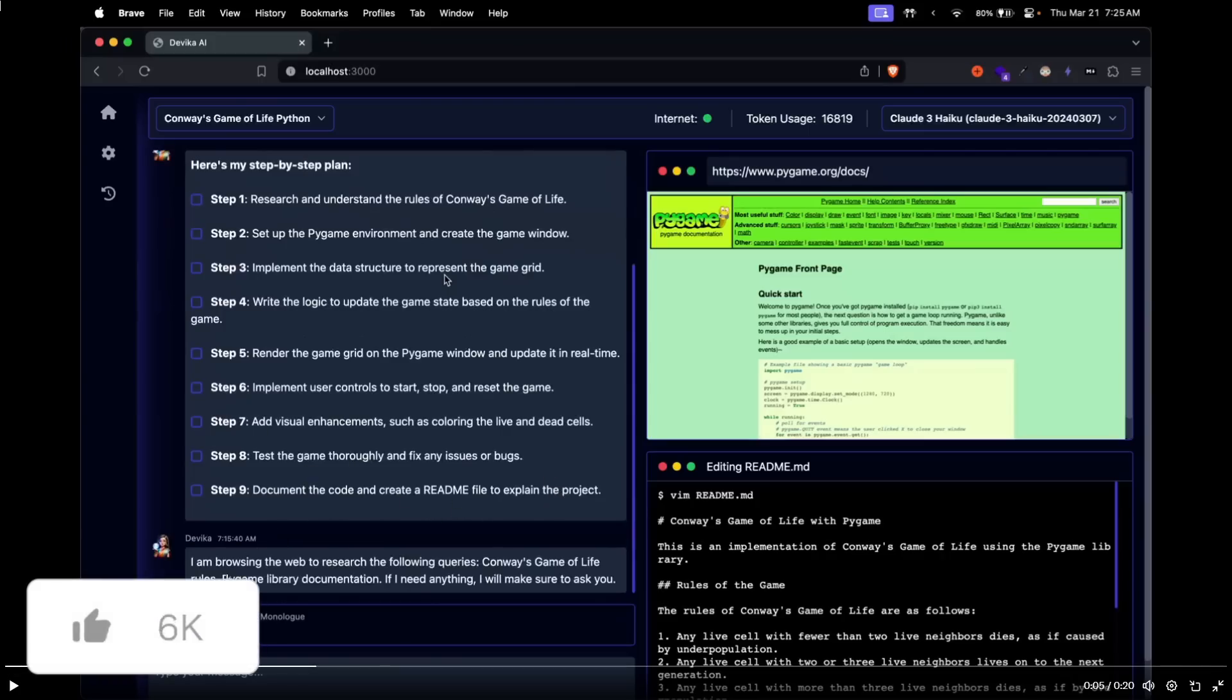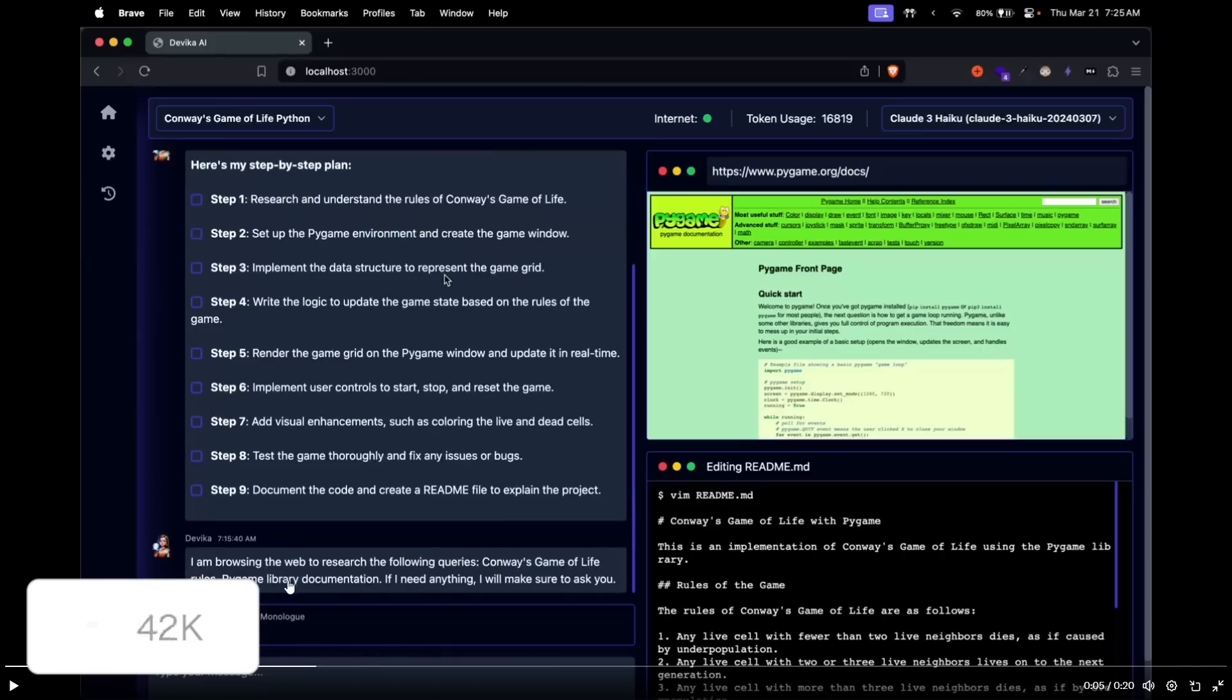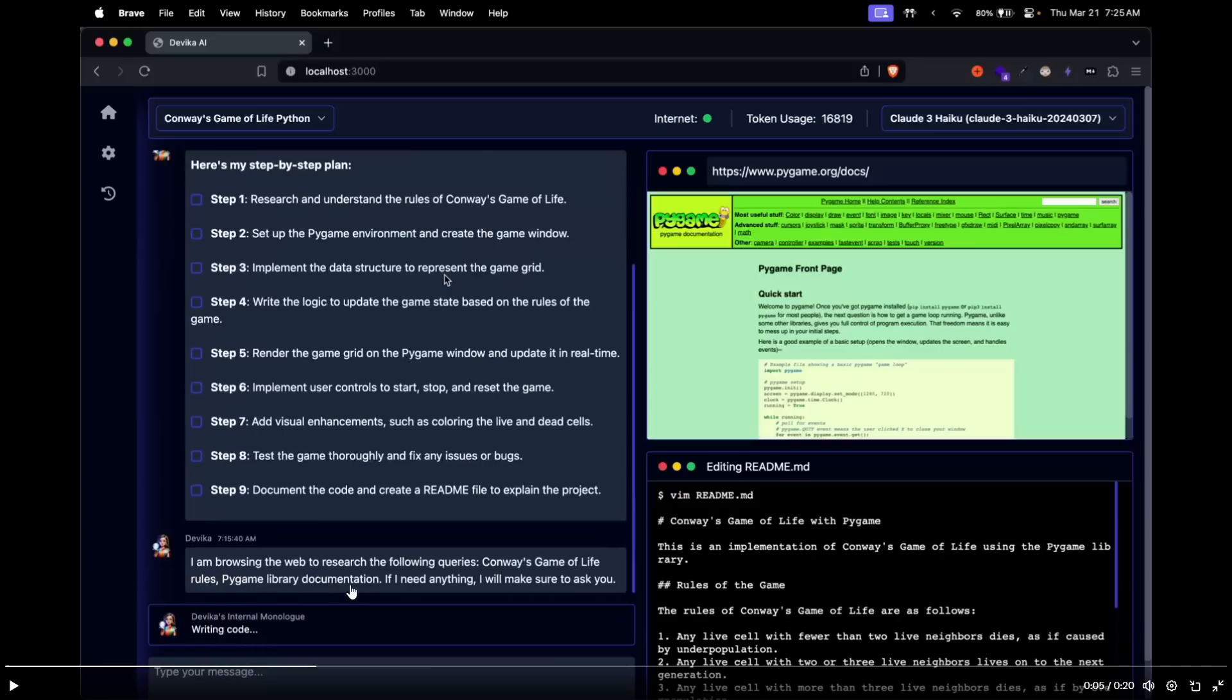And if you scroll down a little bit more, it also states that I am browsing the web to research the following queries: Conway's game of life rules and Pygame library documentation.